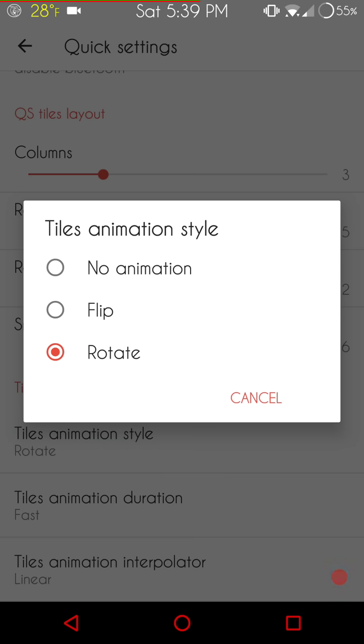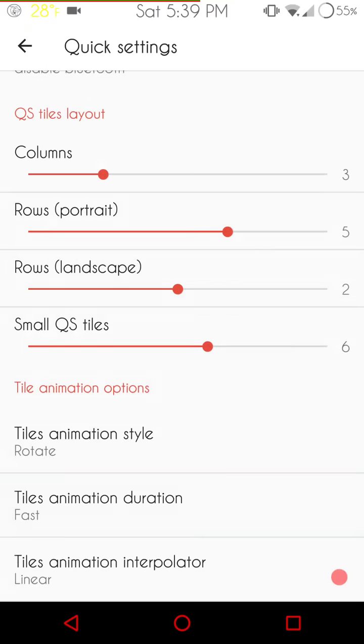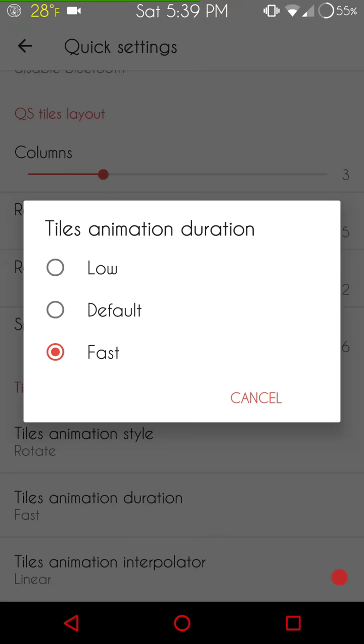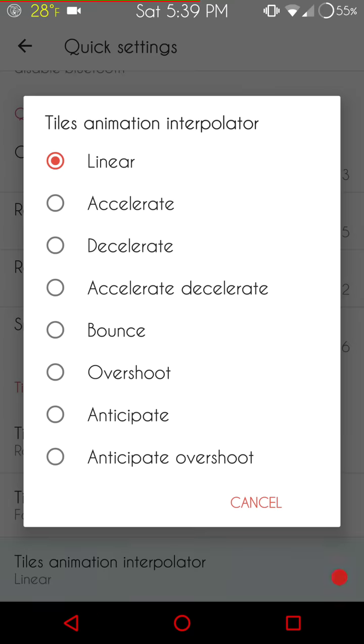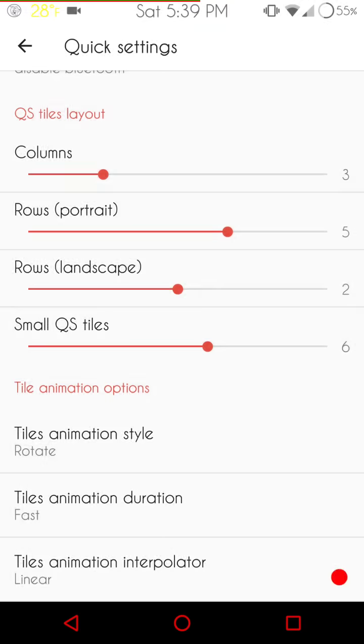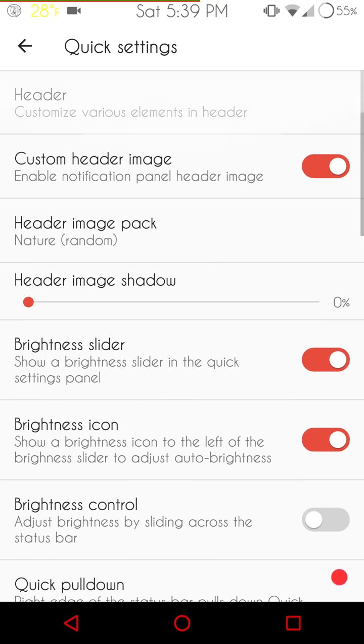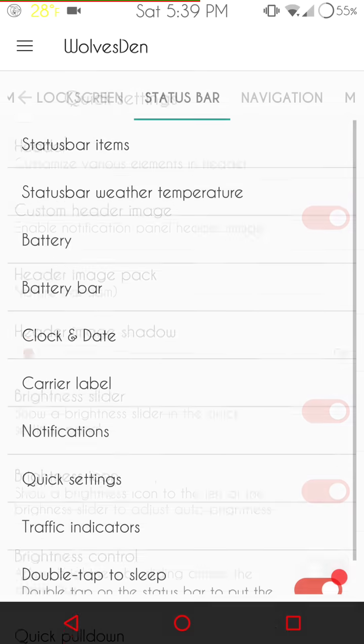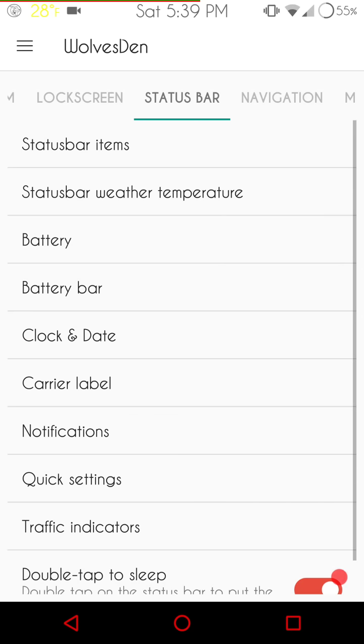Animations are all the way at the bottom. They have the no animations, flip and rotate. And then you have your speed. And then you have, of course, your interpolar. I like to run with linear. You can run with none or pick and choose from there and tell me about your experiences because I really would like to know.